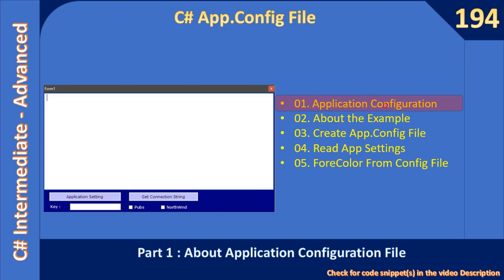There are five sub-parts in this sub-series. First, we will learn the basics of application configuration. Then we will look at the example created in the next three videos. On video number three, we will learn how to create an application configuration file, how to add sections into it, how to read application settings, and finally how to apply the configuration.